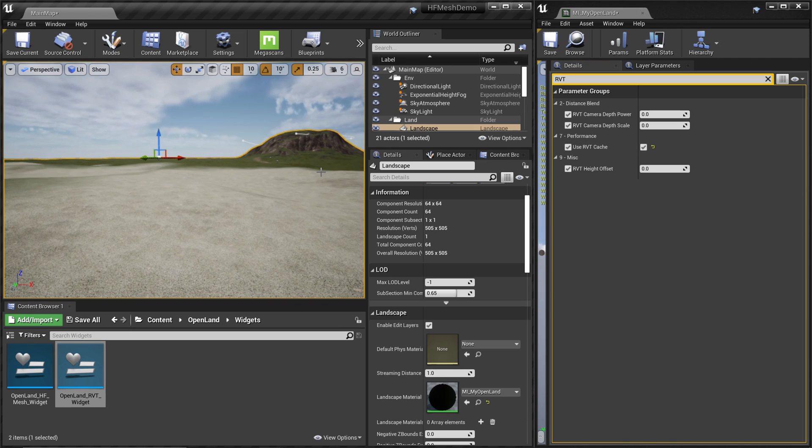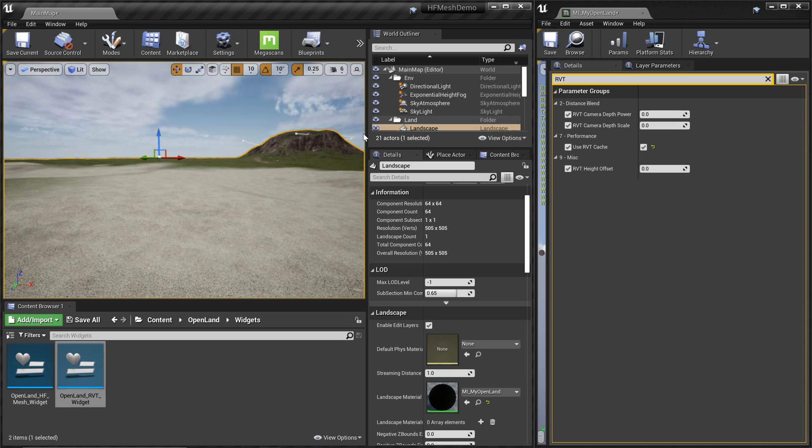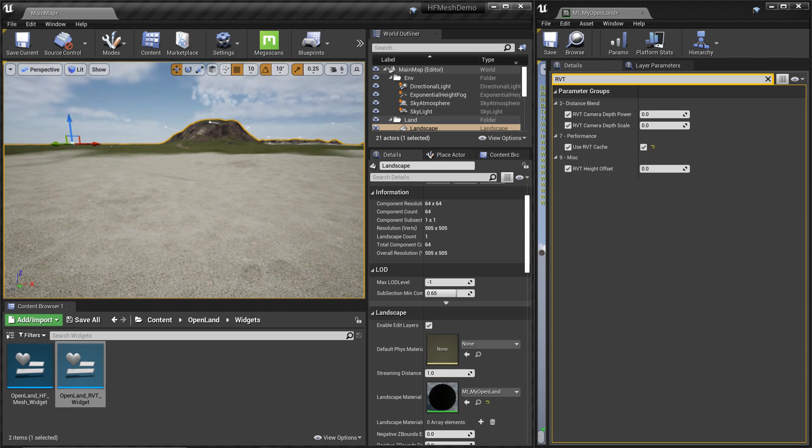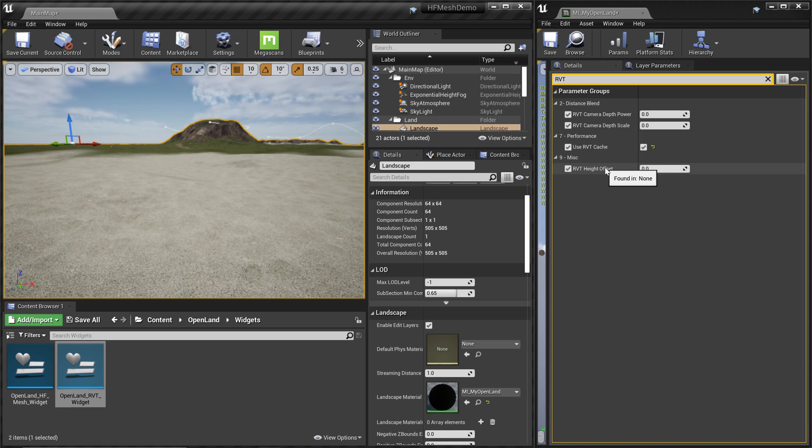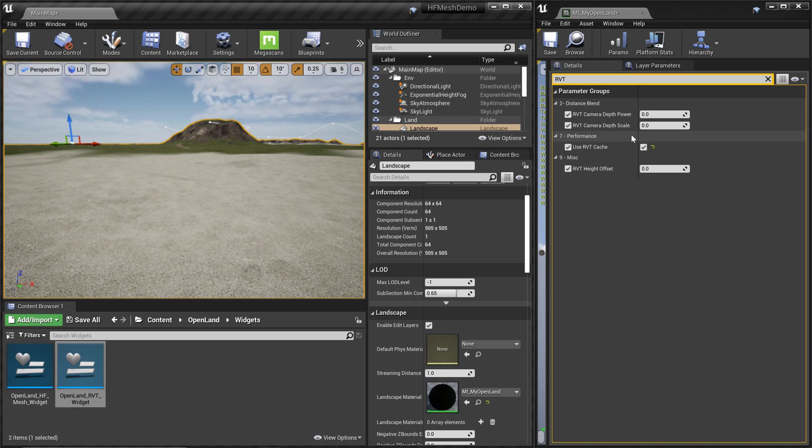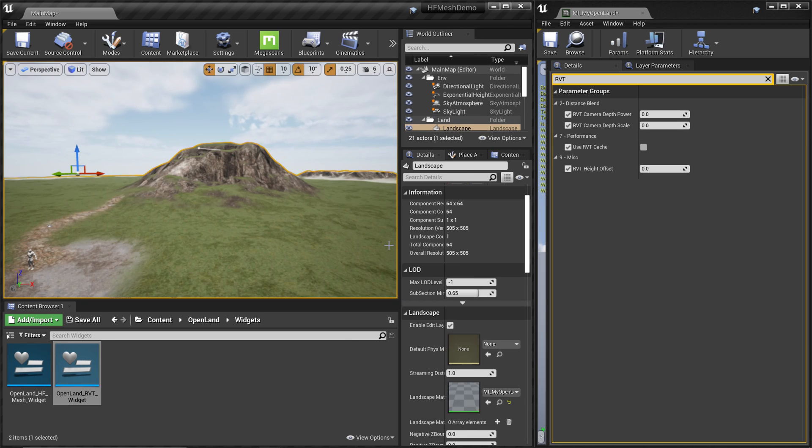If you're using virtual height field mesh, the height field mesh itself will use RVT cache by default. But for the ground it's optional to use RVT cache, but it's quite better to use it because now you have the same material in both height field mesh and the landscape.